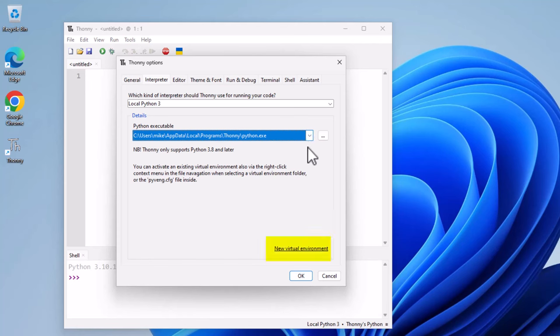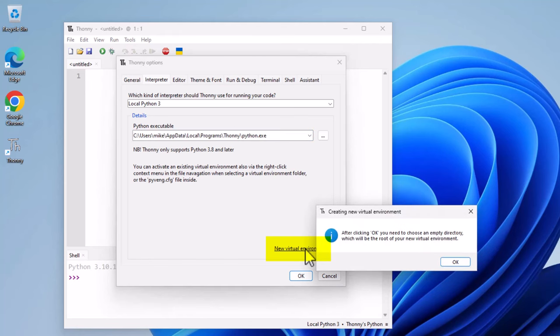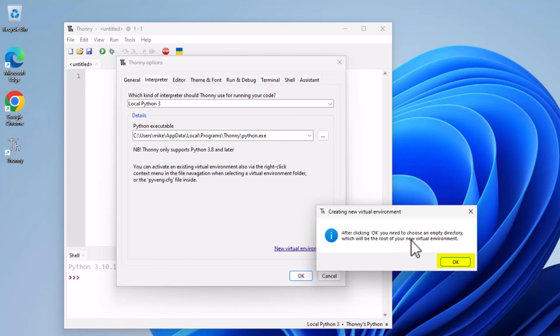It says after clicking OK, you need to choose an empty directory, which will be the root of your new virtual environment. Click OK.